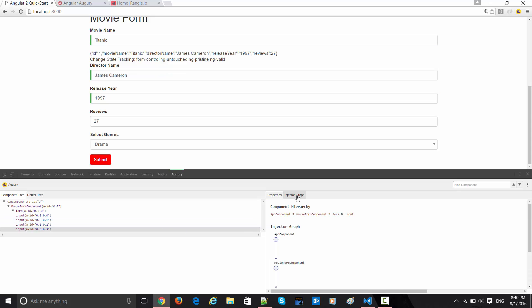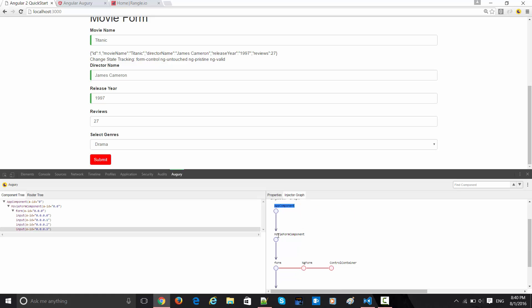Injector graph is basically showing you all the dependencies which are getting injected. The very first thing is my app component gets bootstrapped. Then my movie form component, and the movie form component is filling the form.